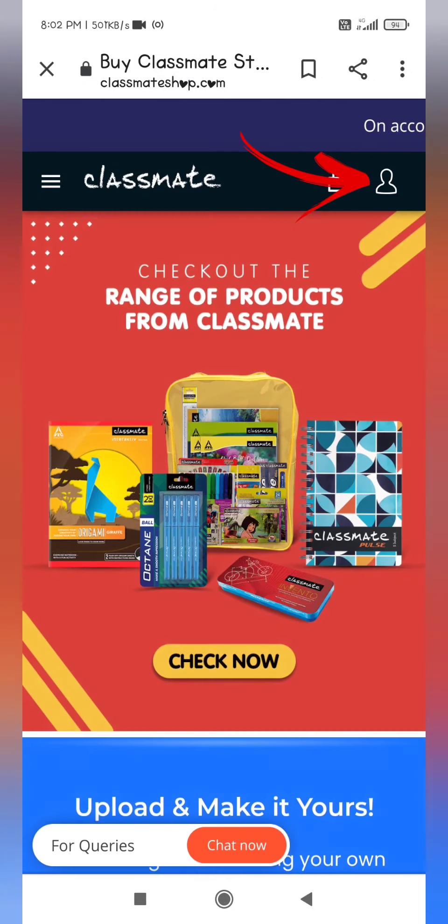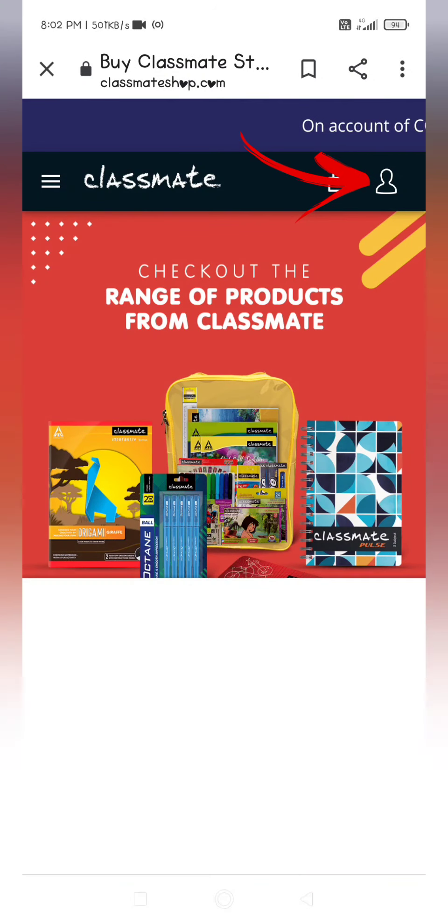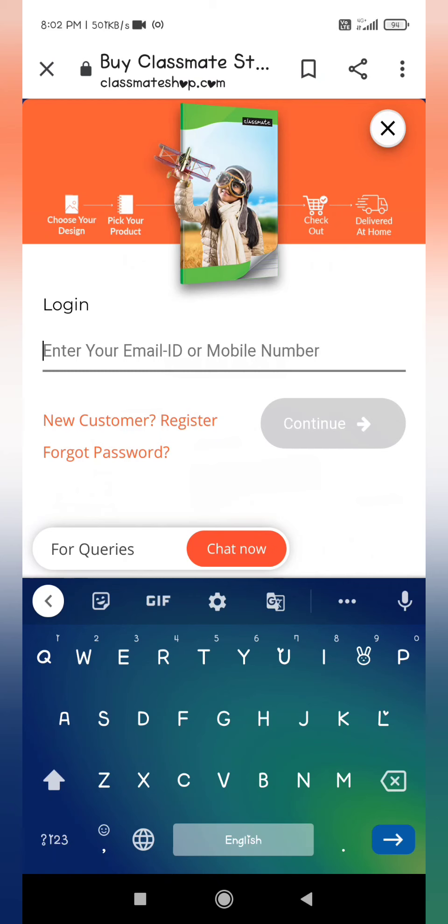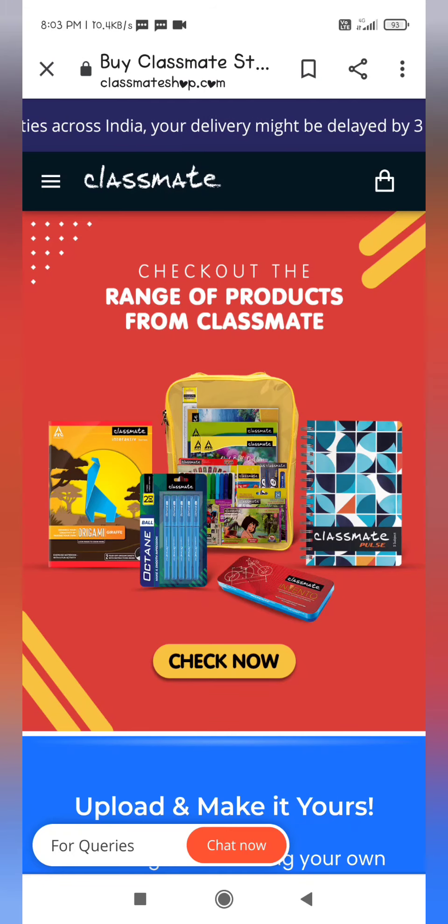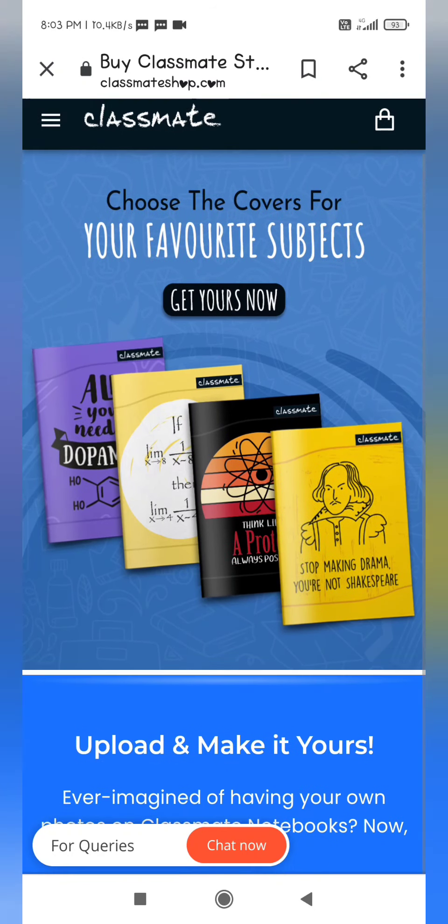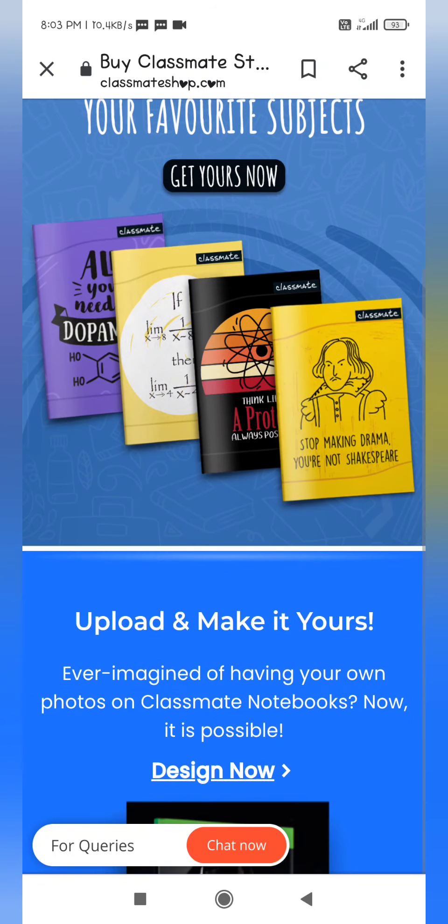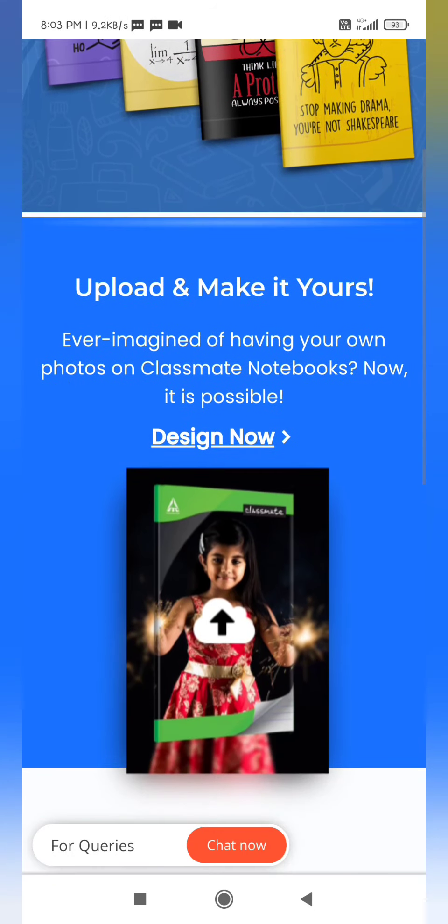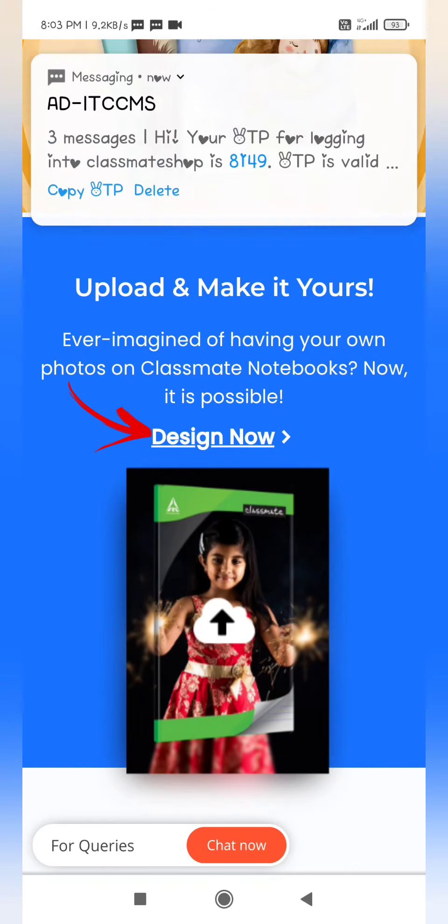Then you have to register yourself by giving your email ID or mobile number. Then the interface should be like this. Now go to design now.